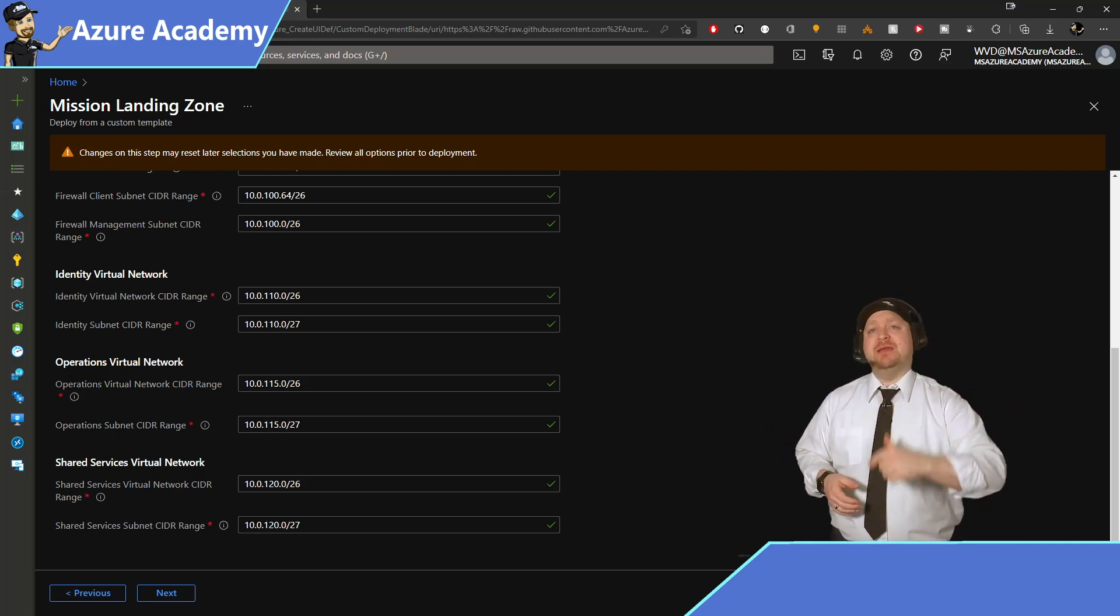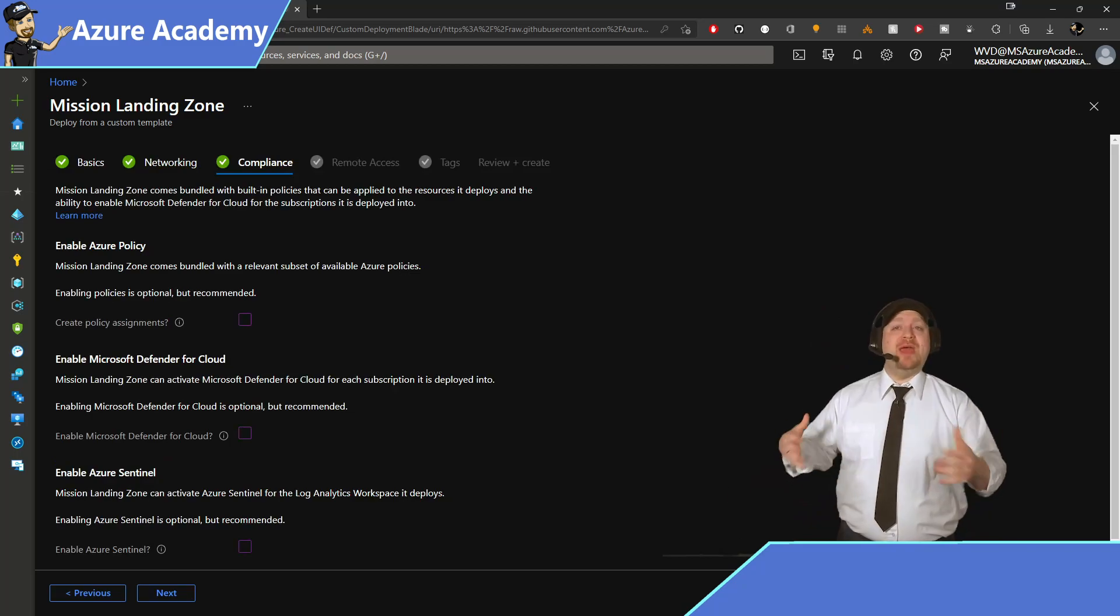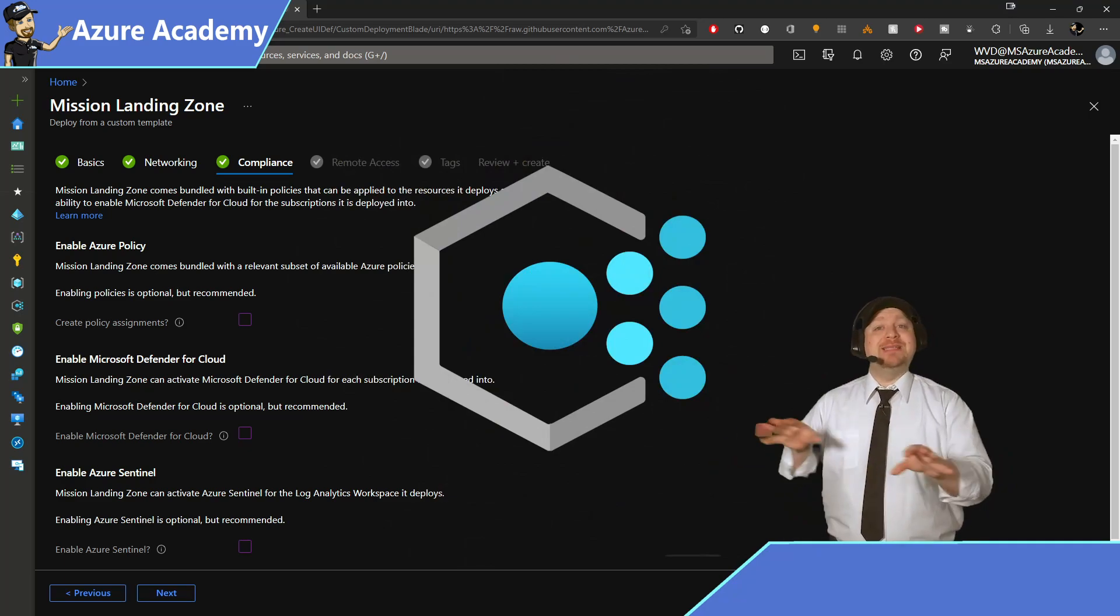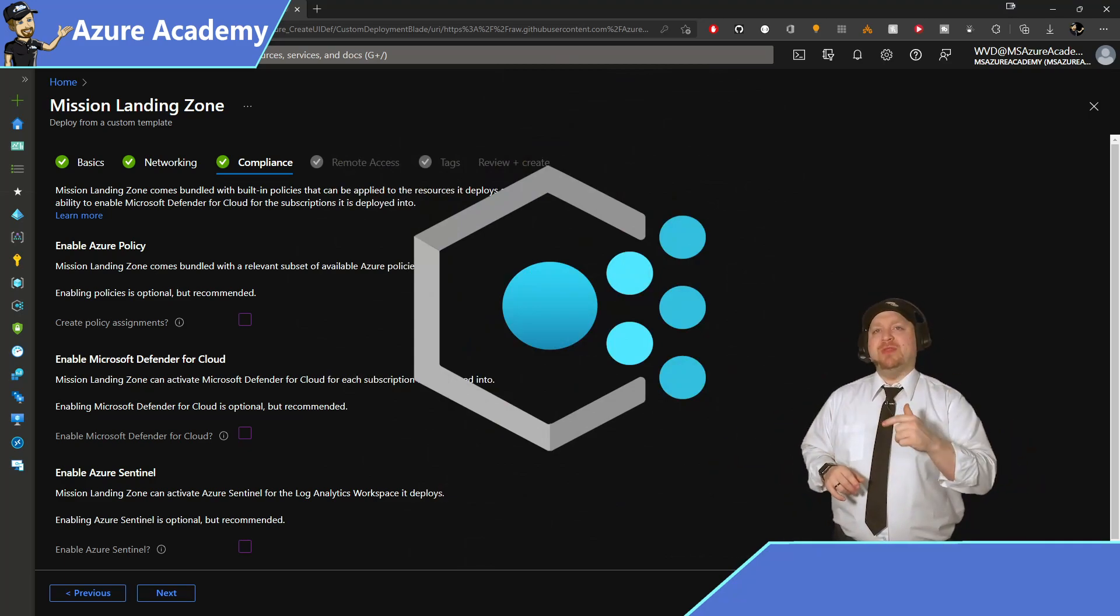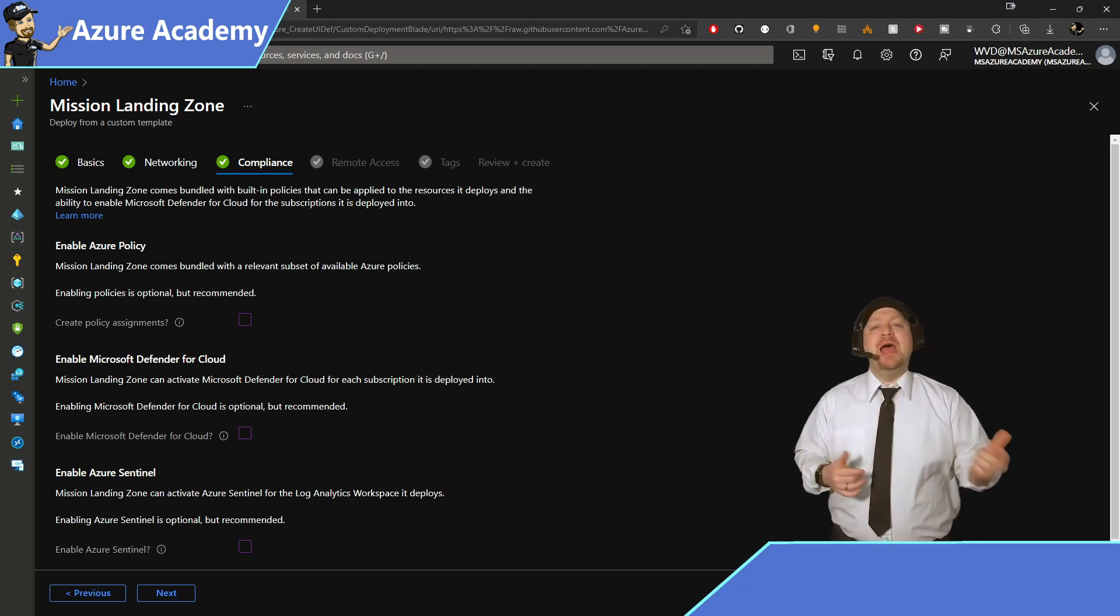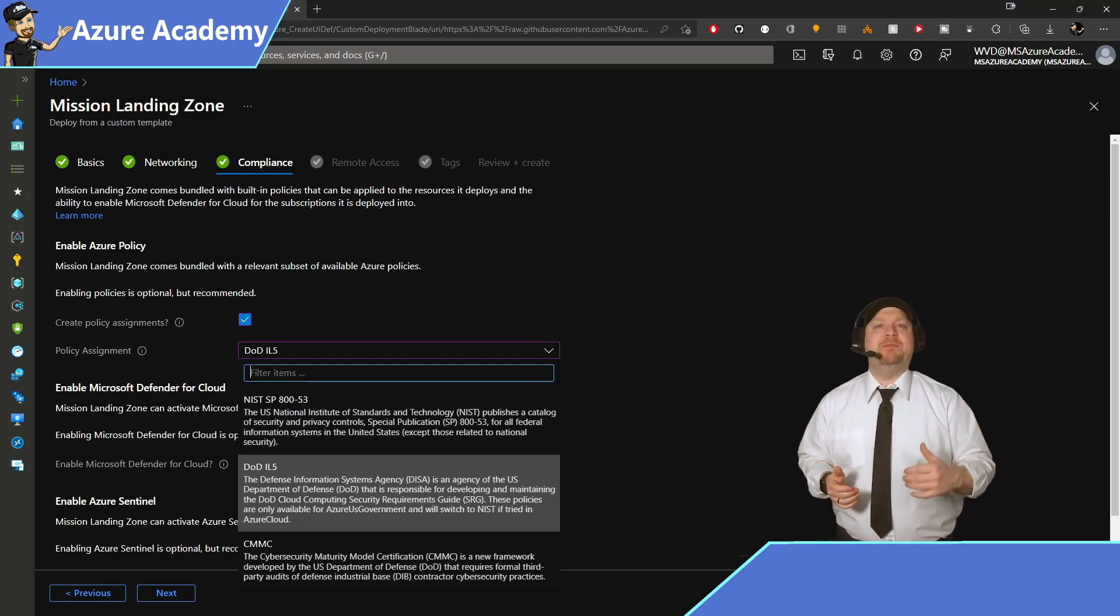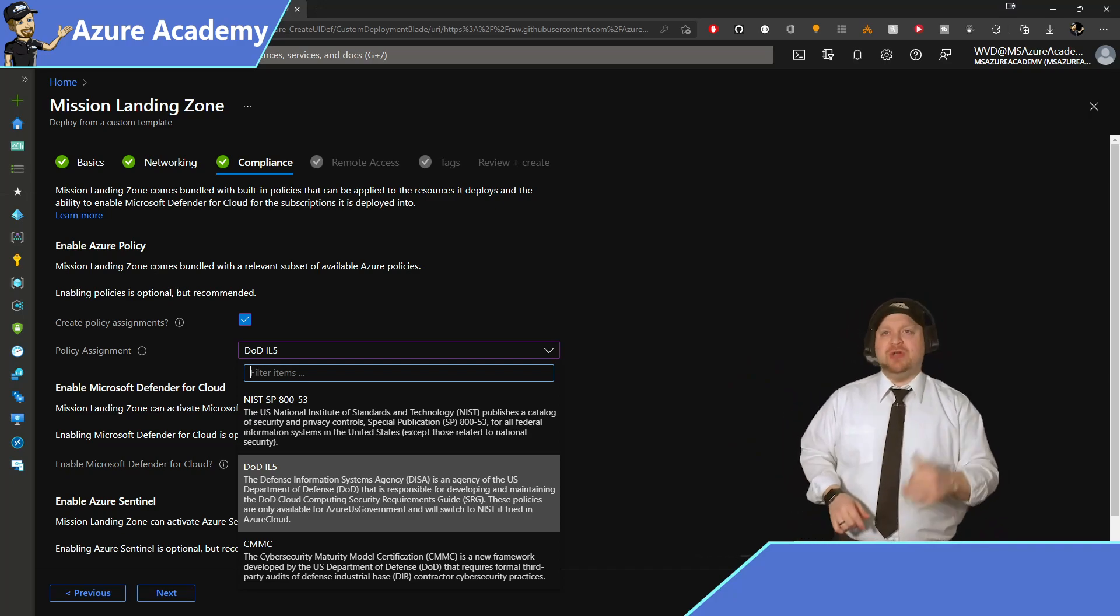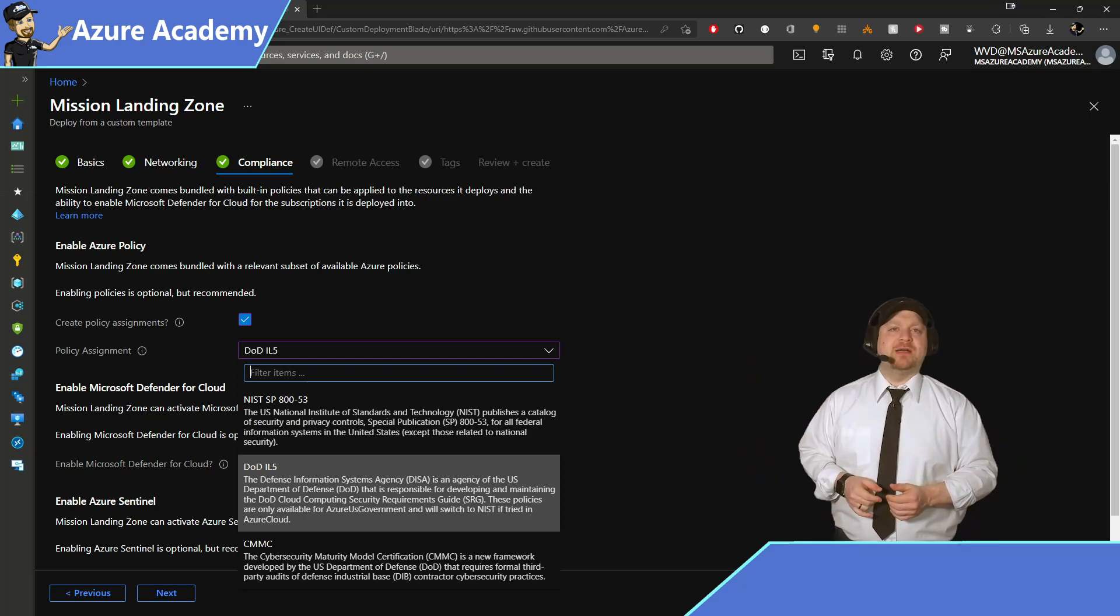And then click Next. Now like most LZs, the Mission Landing Zone is bundled with several Azure policies so that all of the resources you deploy will be in compliance today and going forward. And it is recommended to enable this, but that's also up to you and your strategy for the cloud. I'm going to enable it here. And then we've got a few options of policies to pick. And that's from NIST, DOD, and a cybersecurity policy. And you can read more about their descriptions over in the docs.